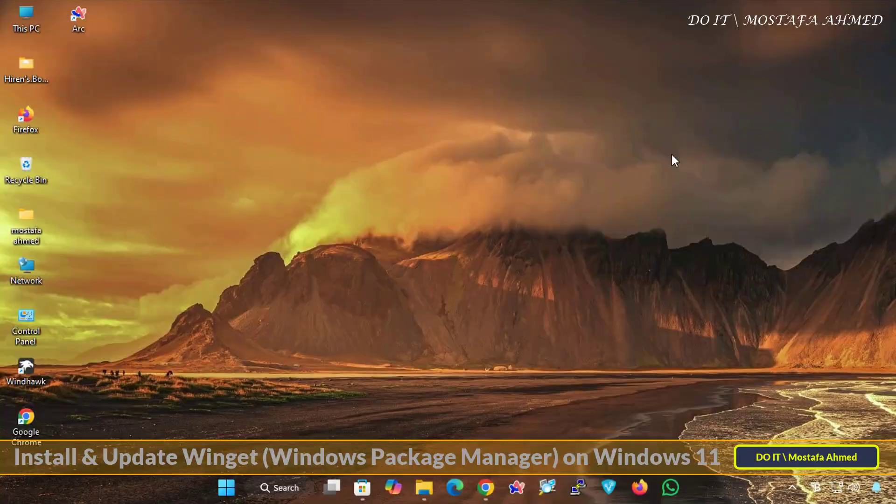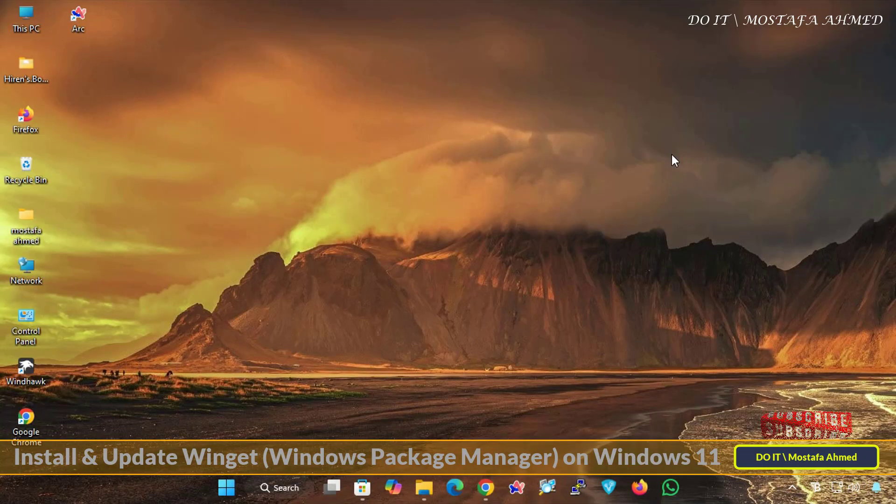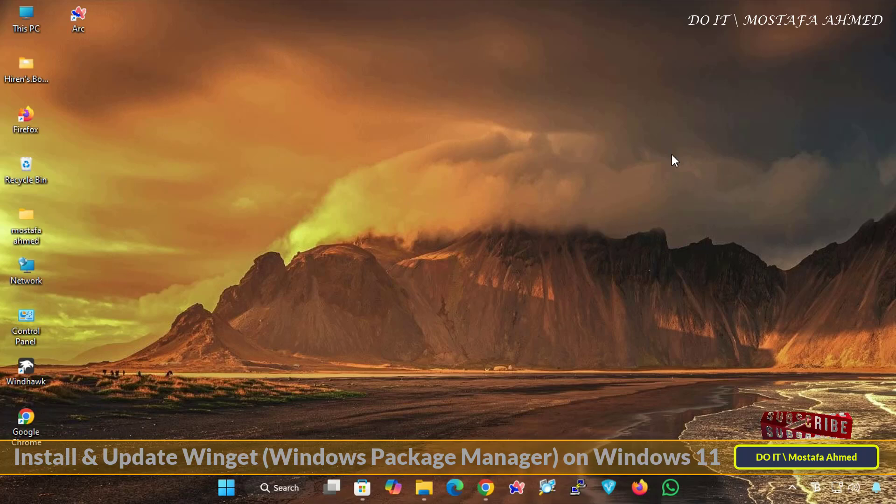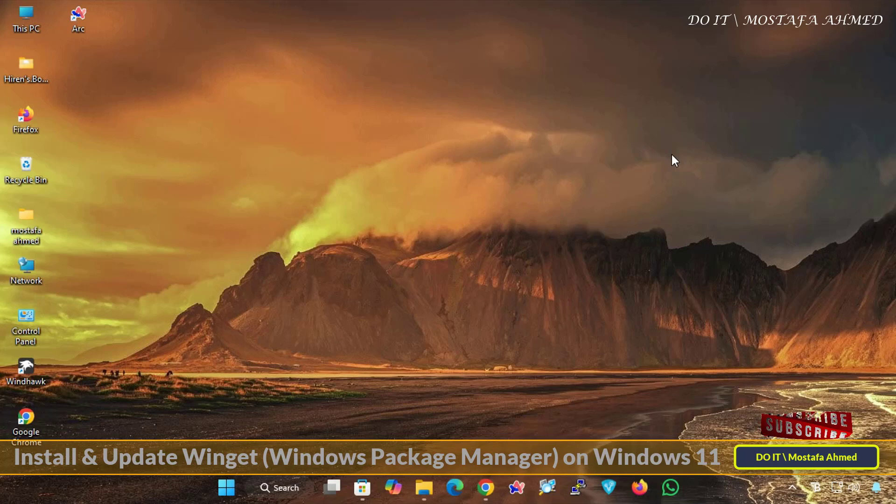Hello everyone, and welcome to my channel again. In this video, I will explain how to install Winget on Windows 11, which is a powerful command-line tool that makes installing and managing applications much easier and faster. Winget, also known as Windows Package Manager,